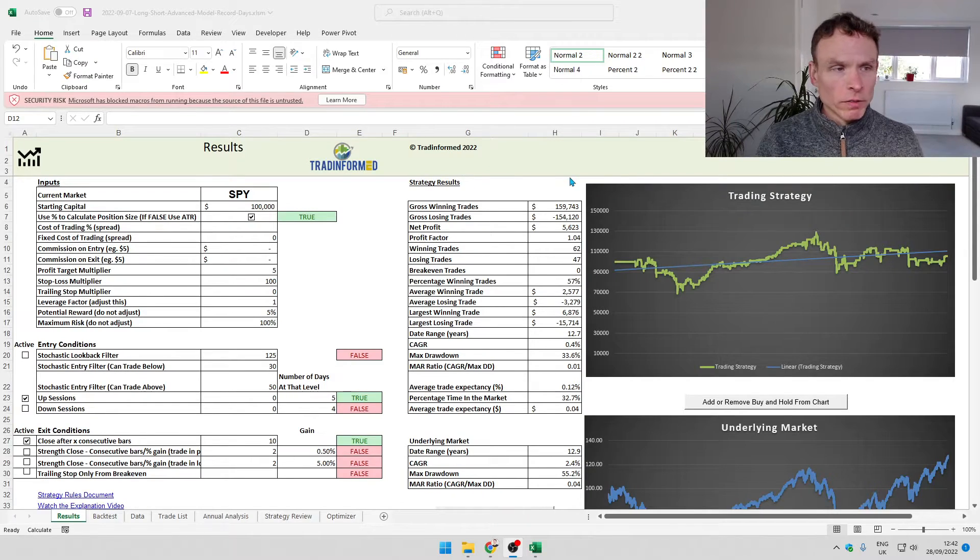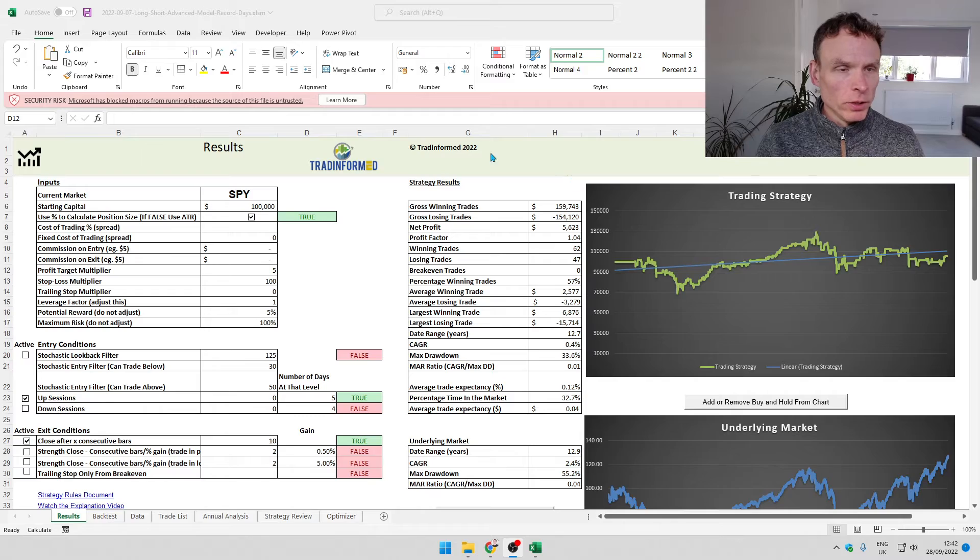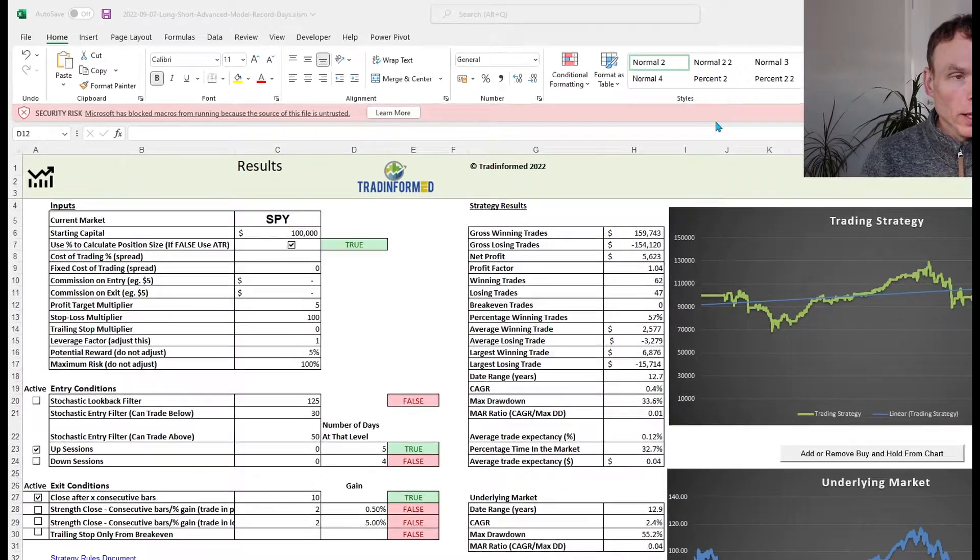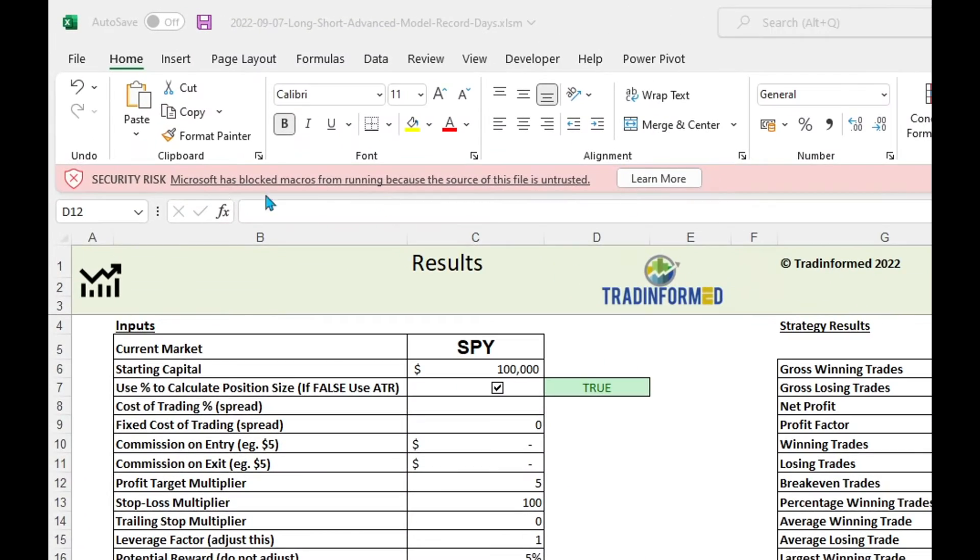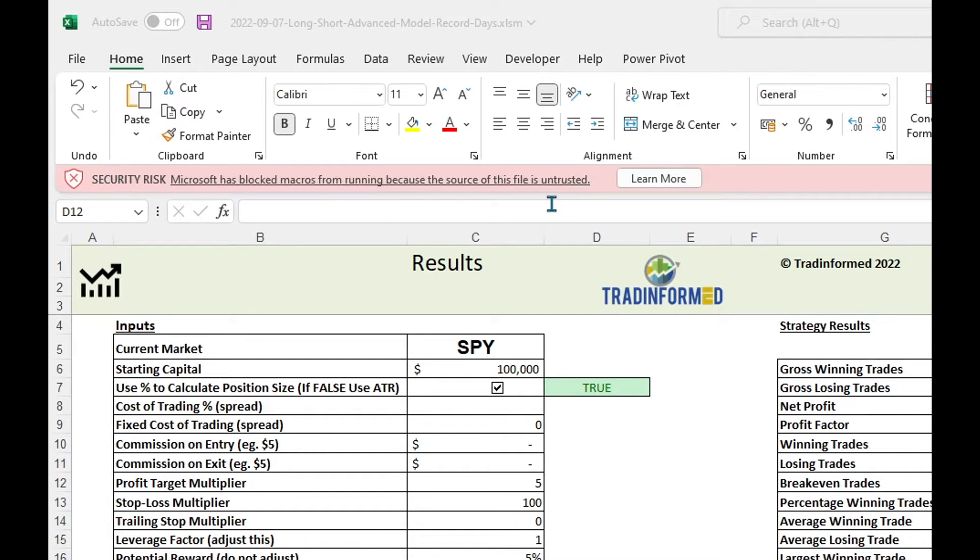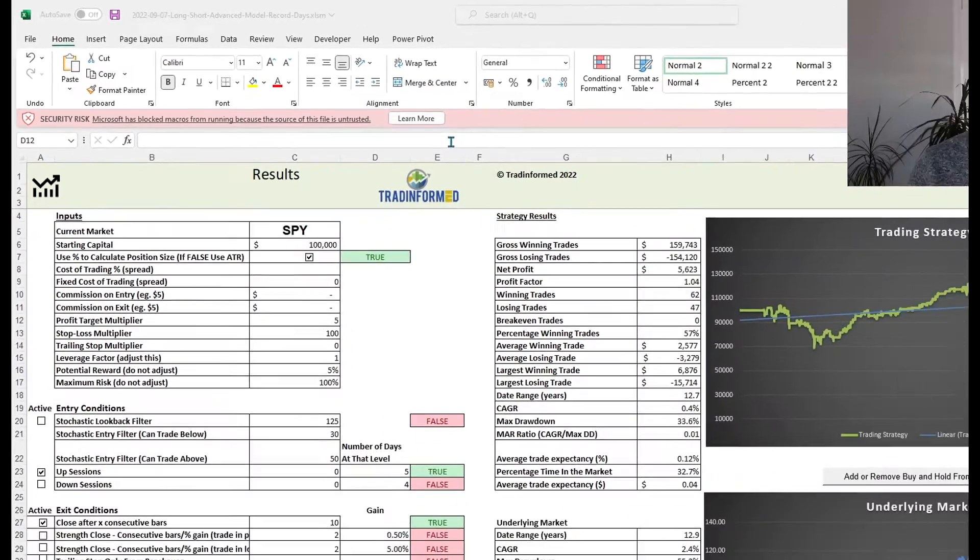When you open up your Excel file you will see a new notice in a pinkish color and it says with a big cross: security risk, Microsoft has blocked macros from running because the source of this file is untrusted.